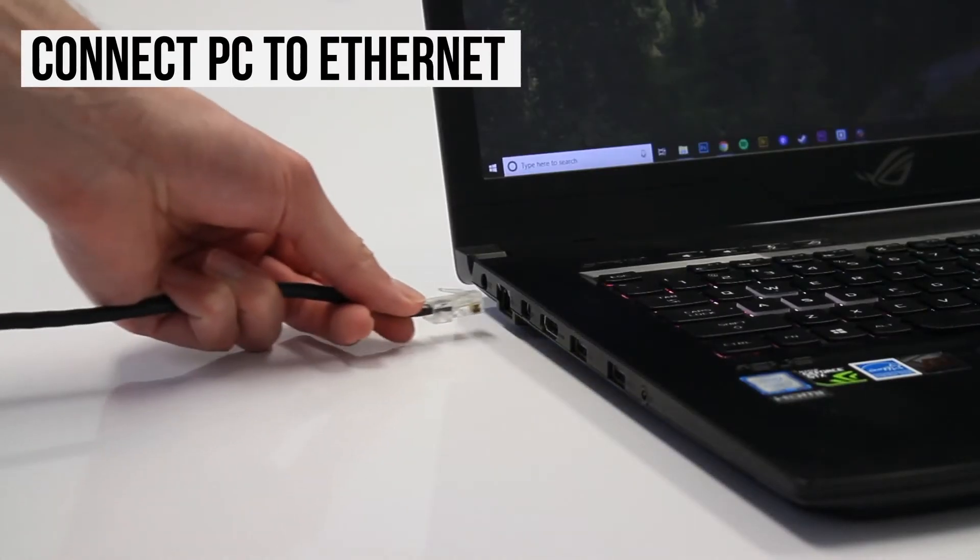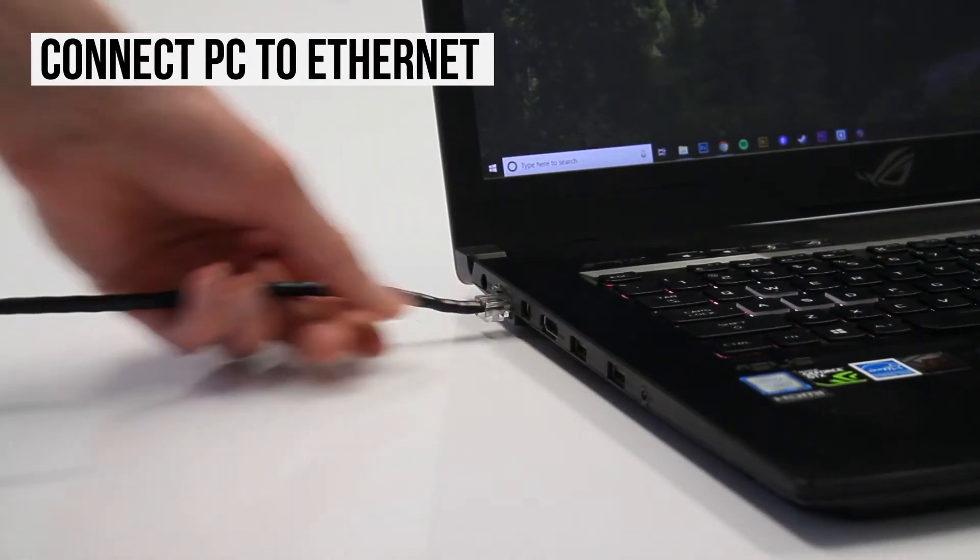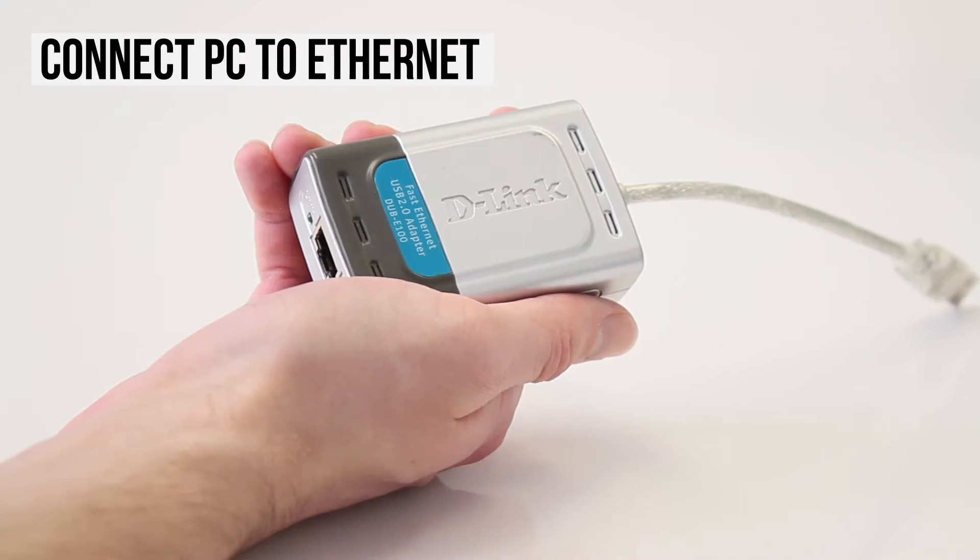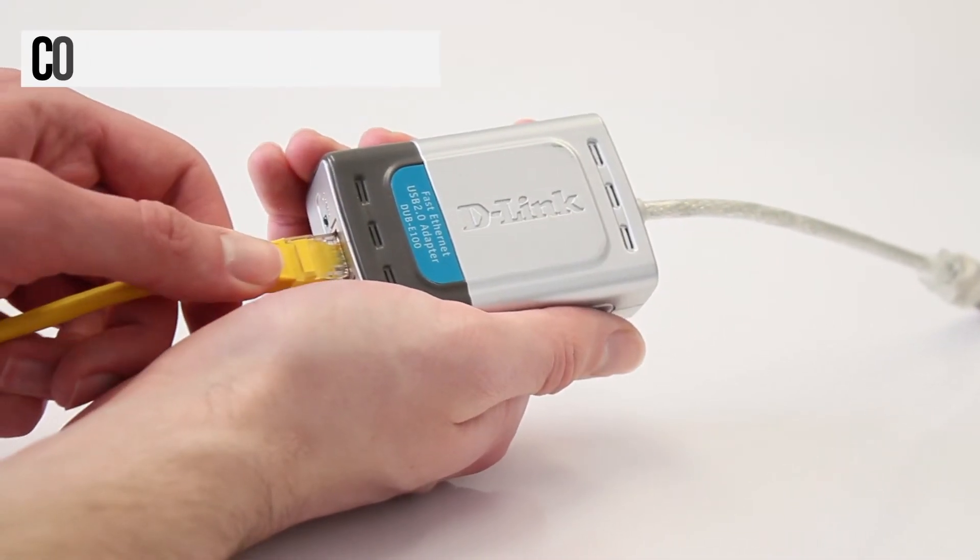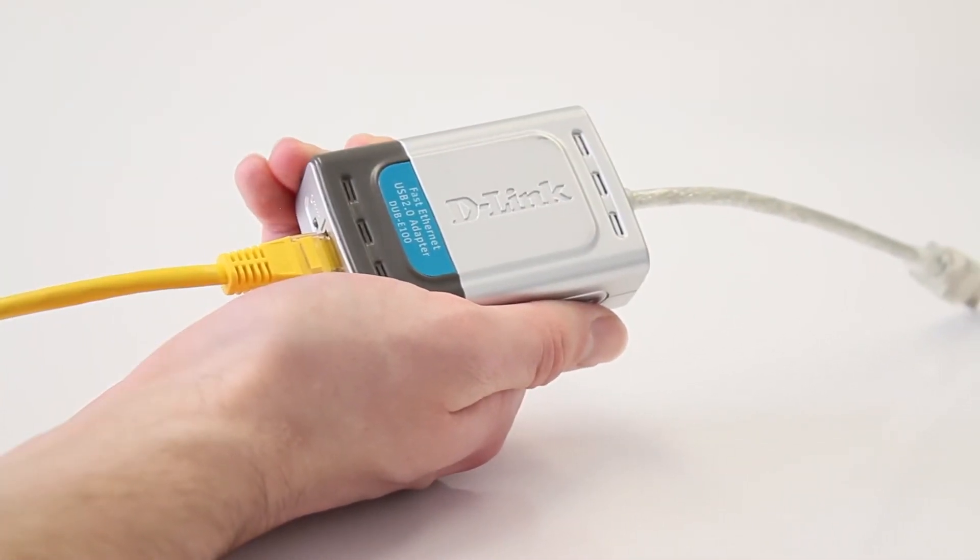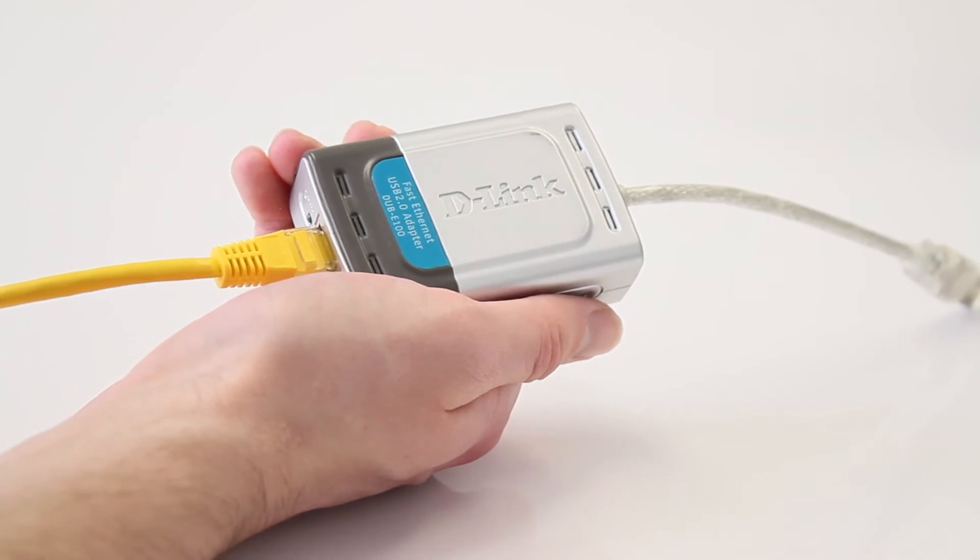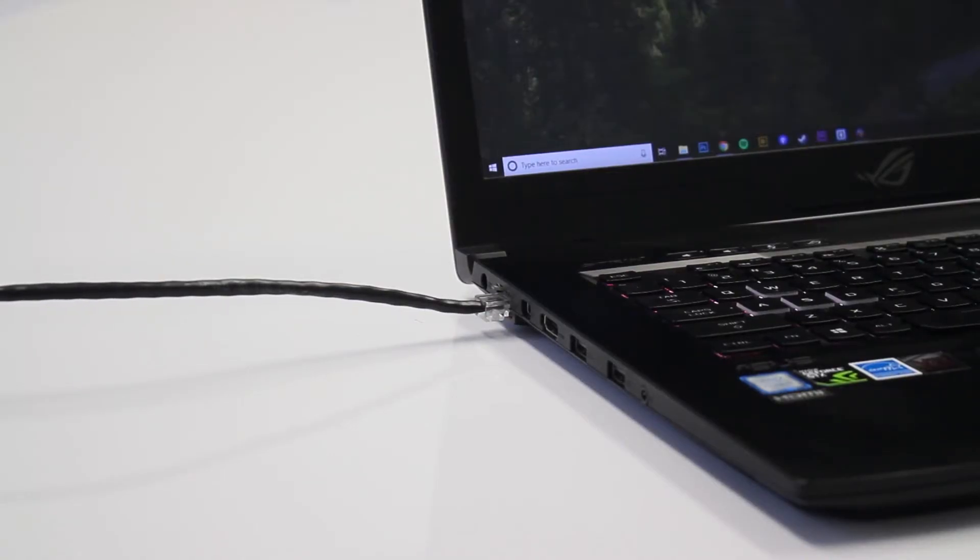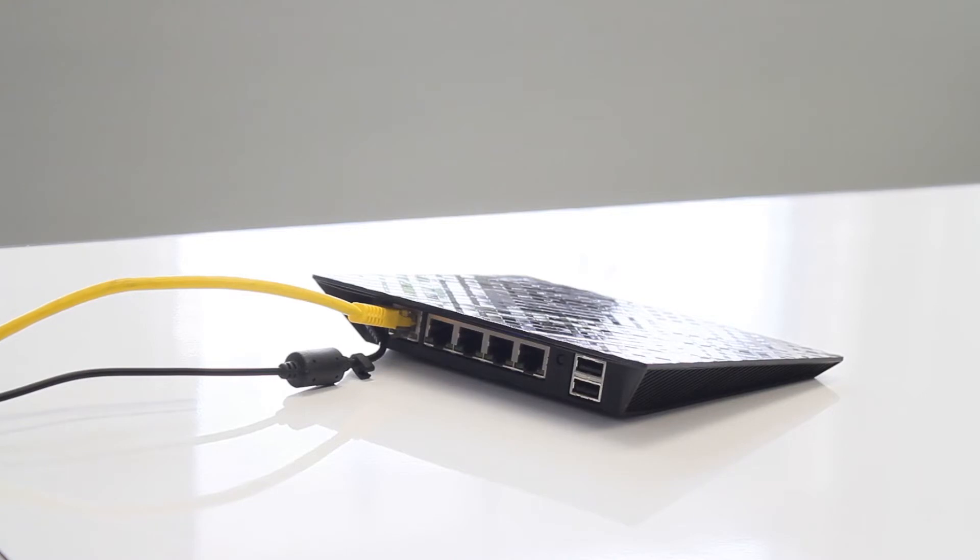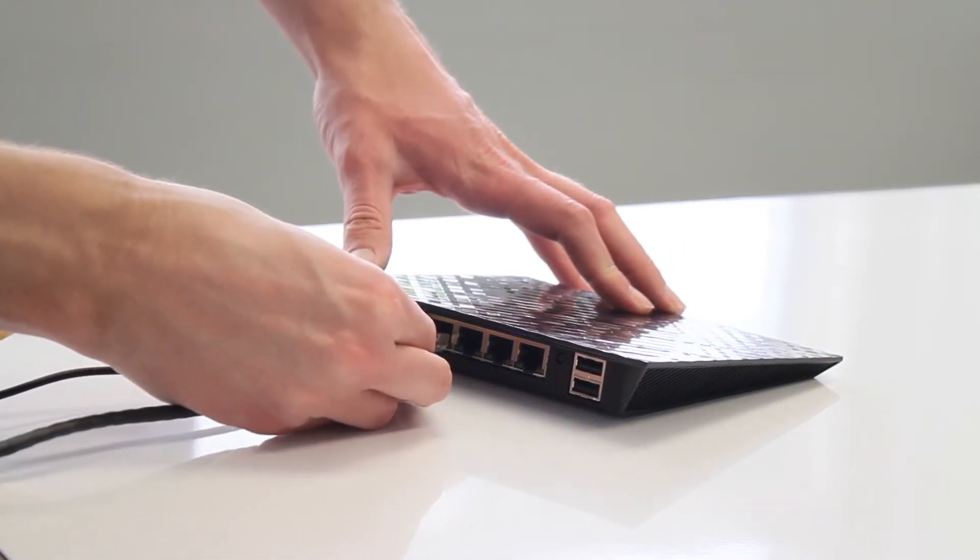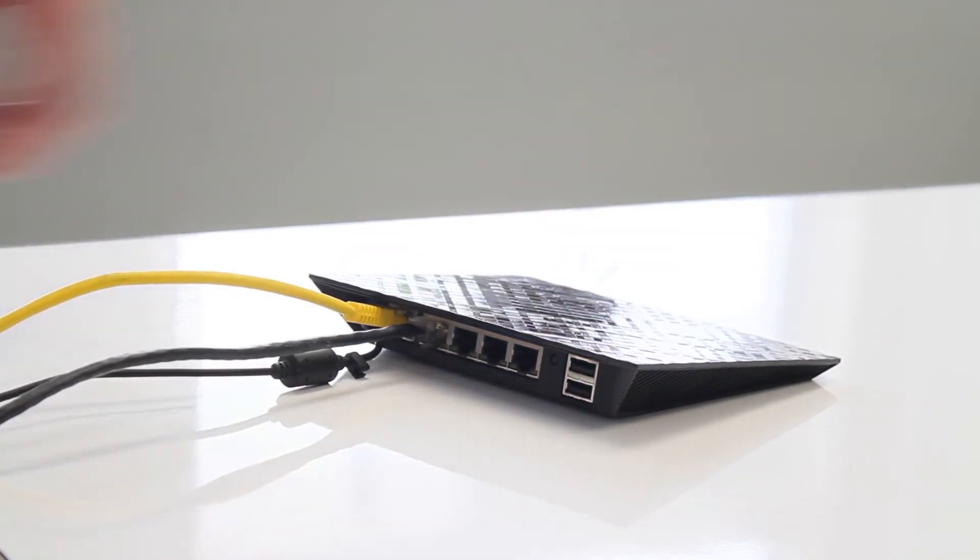First, plug an Ethernet cable into the appropriate port on your PC. Some newer PCs don't come with an Ethernet port, so these will require a USB to Ethernet adapter. Once you've connected your Ethernet cable to your laptop, plug the other end into your modem or router. Usually, you'll connect to the internet automatically.